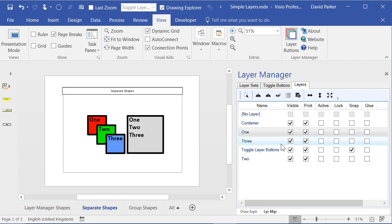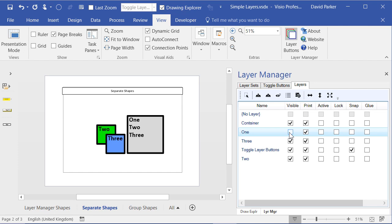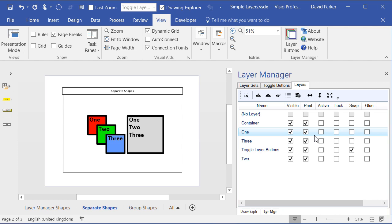So now we have something which is called modeless. You don't have to open up that clumsy Layer Manager dialog. We can just for example click on turning off Layer 1 or turning off Layer 3, and make it a lot easier.